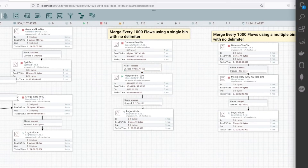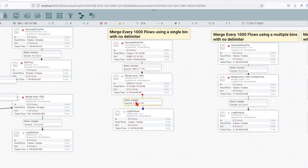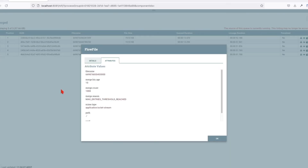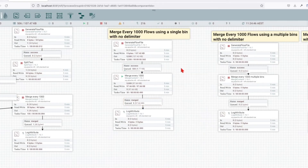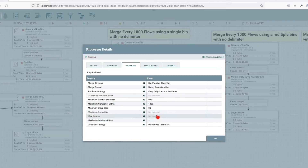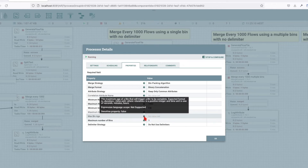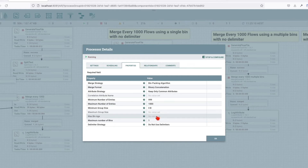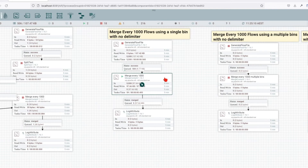Let's run this and see what happened. We're still going to get some leftovers, but we have five bins merged and our merge strategy has been respected - the merge count was a thousand, and the reason the bin was merged was max entry threshold. What happens with the leftovers? If the current flow file queue satisfies the min and max number of entries, the merge will be triggered. The leftover flows that are less than the min and max number of entries will then be evaluated against the max bin age. Since we haven't set any max bin age, it will be unlimited, so the flows will be maintained in the queue until we get more records.